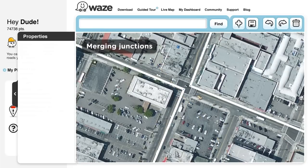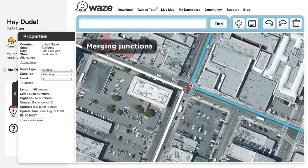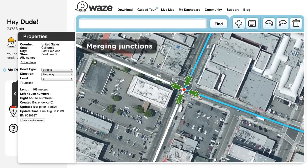Merging Junctions. To merge two junctions, drag one junction point onto the other, and then click Save.